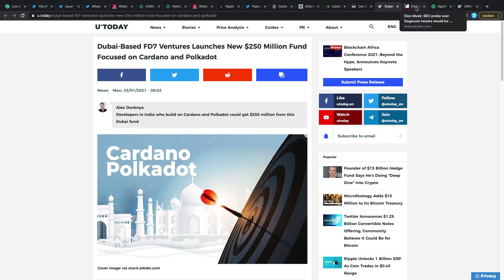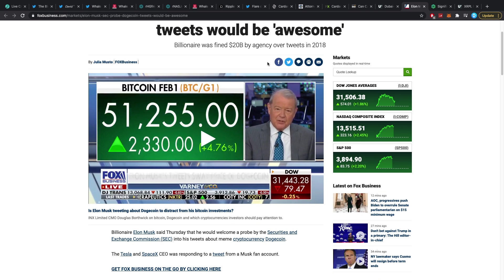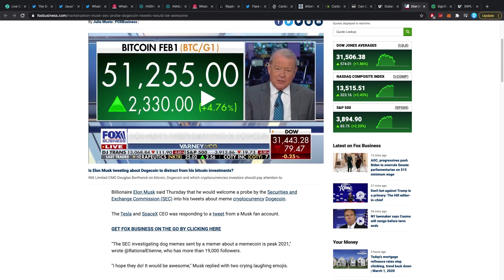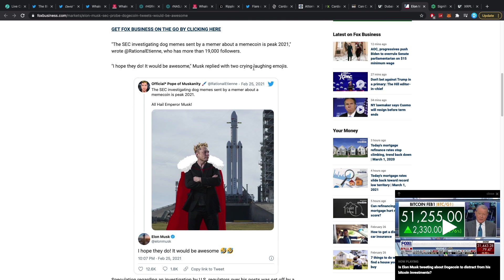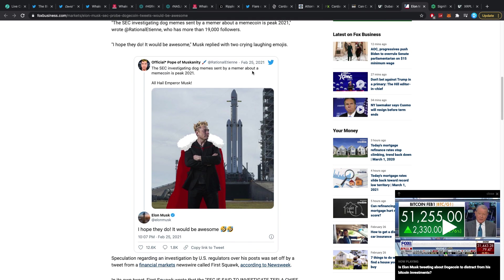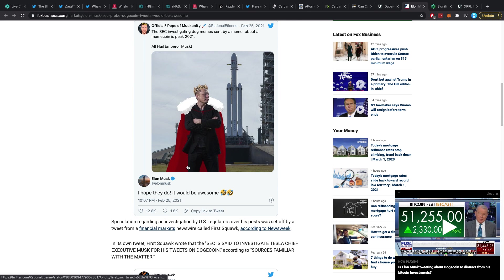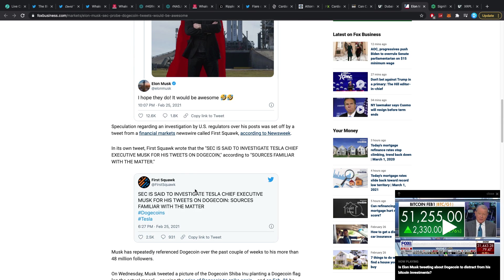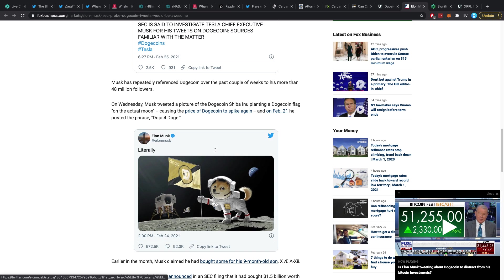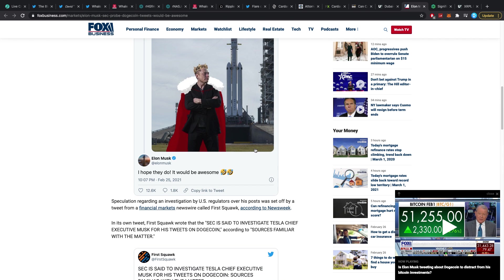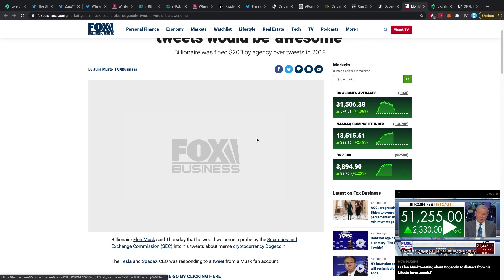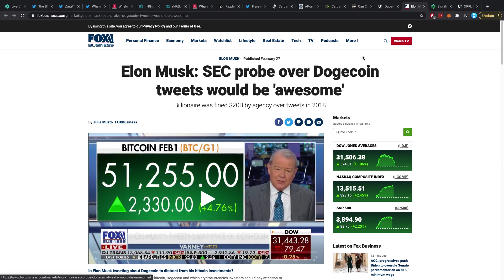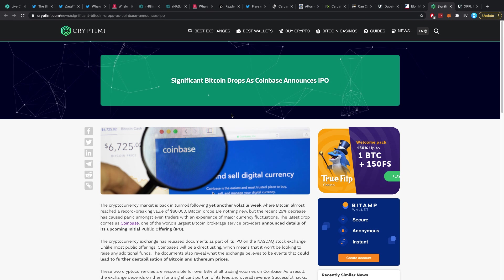Then Elon Musk SEC probe over Dogecoin tweets would be awesome. Billion numbers find 20 billion dollars by agency over tweets in 2018, partially Tesla, partially him. Right now though it is all about Dogecoin, he's just joking around saying it will be awesome. But in a different sense he also thinks it's fine though because well he thinks it's freedom of speech in some degree and he can just say whatever he wants. Maybe it's also because he doesn't care, I'm not sure. This guy 500 IQ so I'm not sure what his plan is.